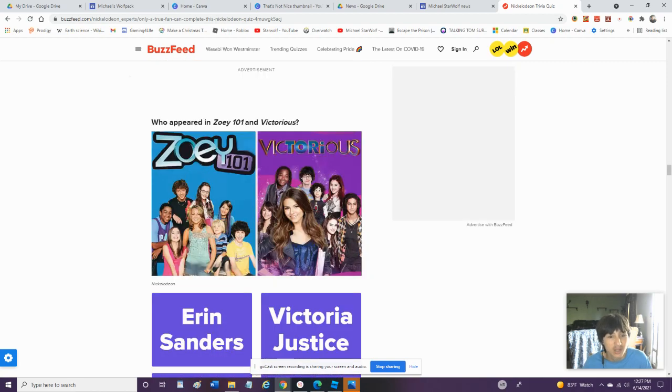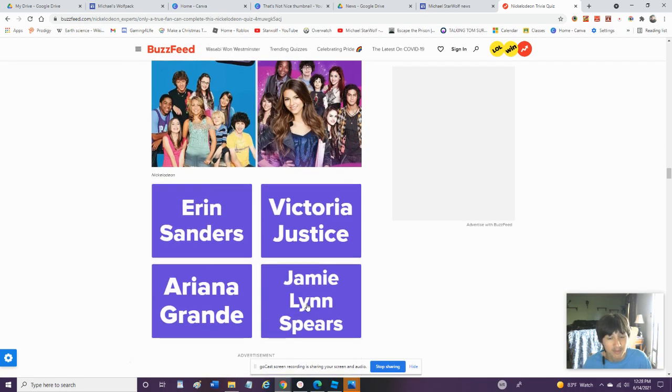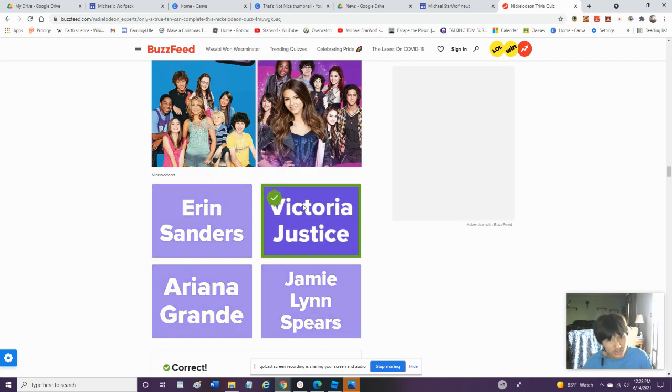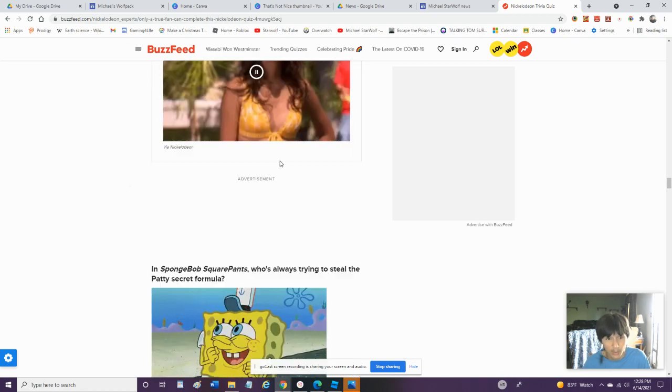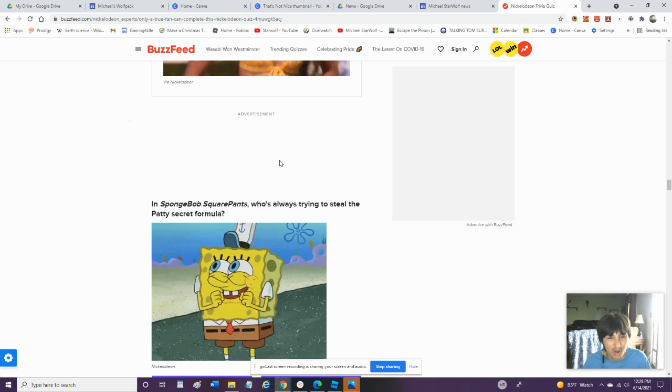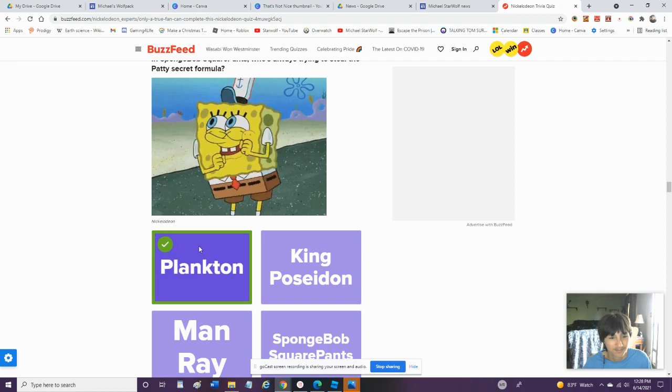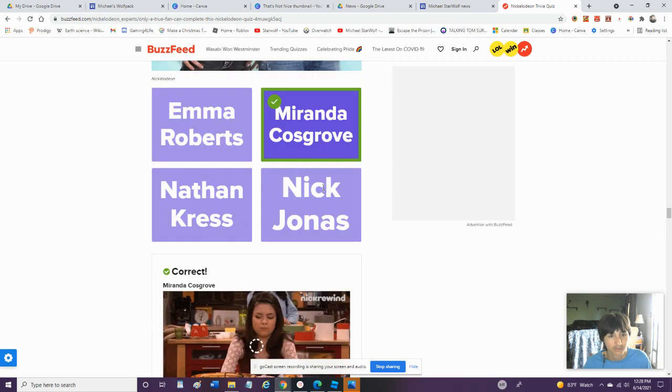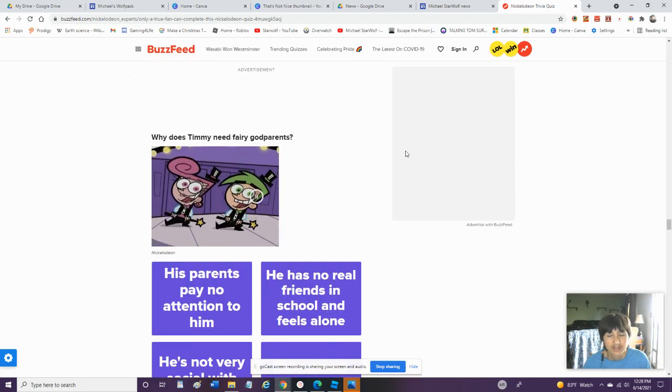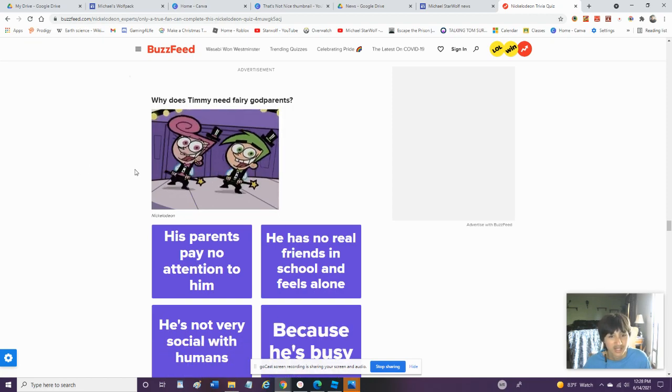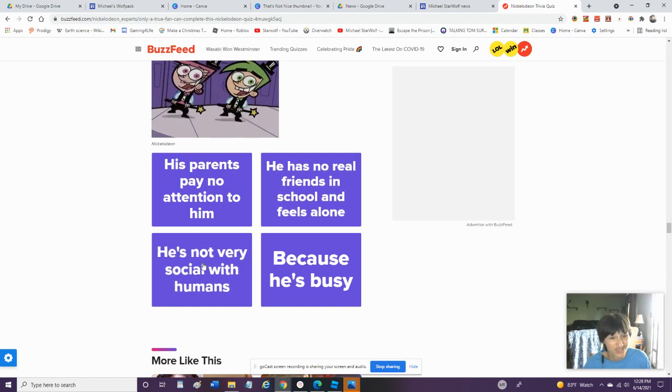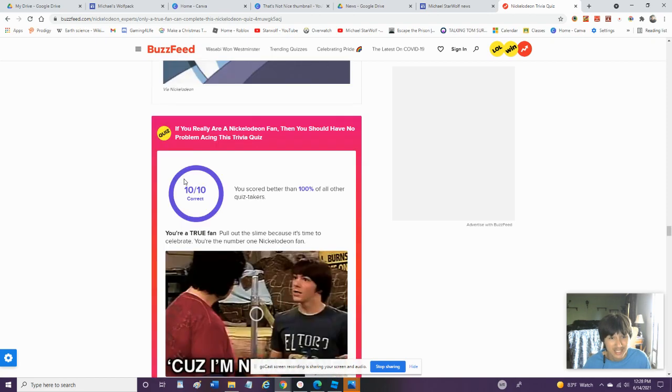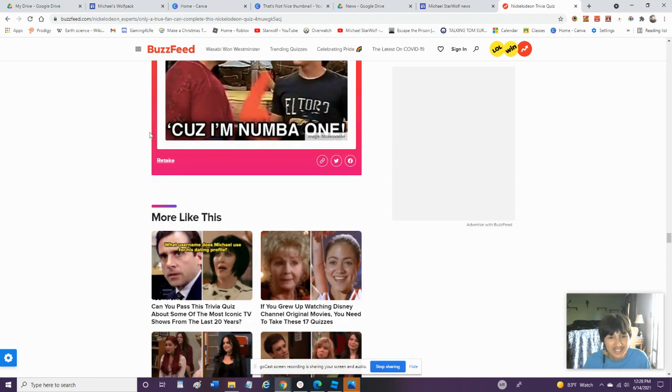Who Appeared On Zoey 101 And Victorious? Erin Sanders Did Not. Jamie Lynn Spears Quit Acting In 2008. Until 2013, When She Became A Country Singer. I Undergrounded Did Not Star On Zoey 101. Victoria Justice, Yeah. She Played Both Lola Martinez On Zoey 101 And Tori Vega. In Spongebob Squarepants, Who Is Always Trying to Steal The Krabby Patty's Secret Formula. Plankton. Who Appeared In The Cast Of Drake, Josh, And iCarly. Miranda Cosgrove. She's Both Main Character In Both Those Shows. Why Does Timmy Need Godparents? It's Obviously Because The Parents Don't Longer Pay Attention To Him. I Knew I Would Get This Correct. I Just Knew It.